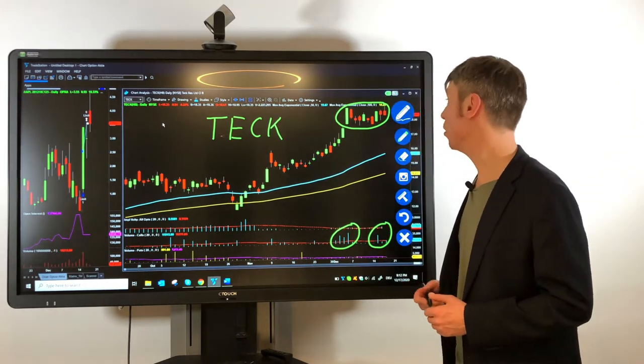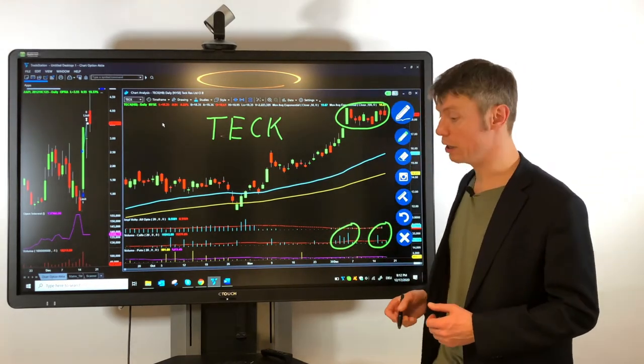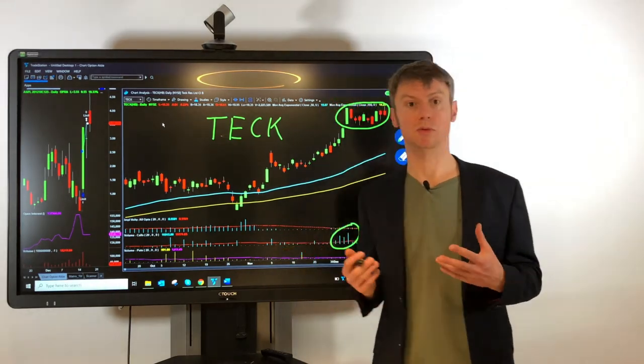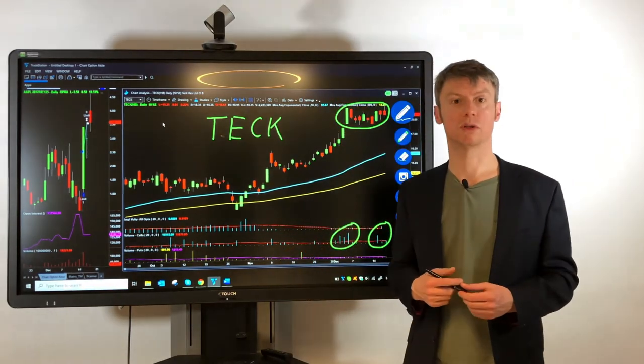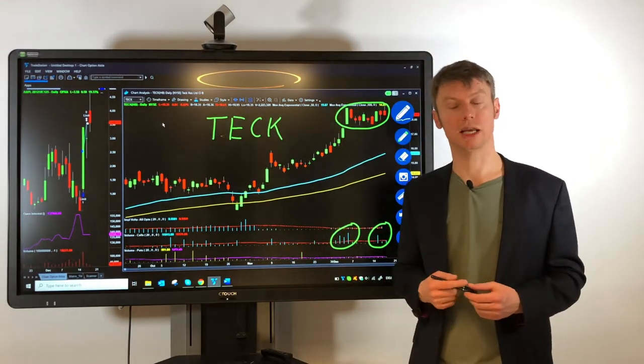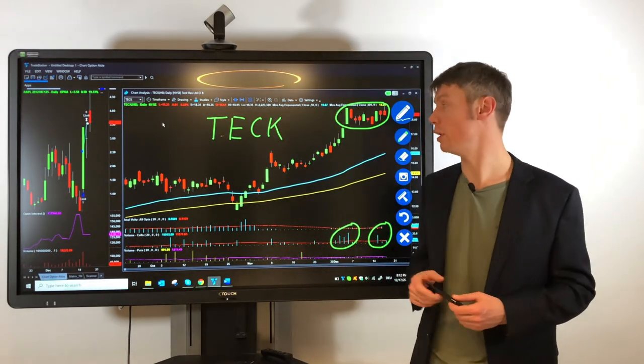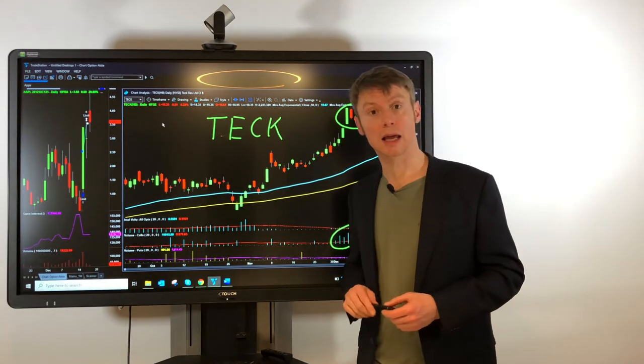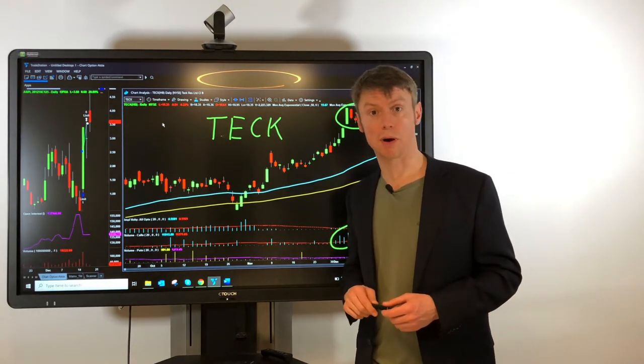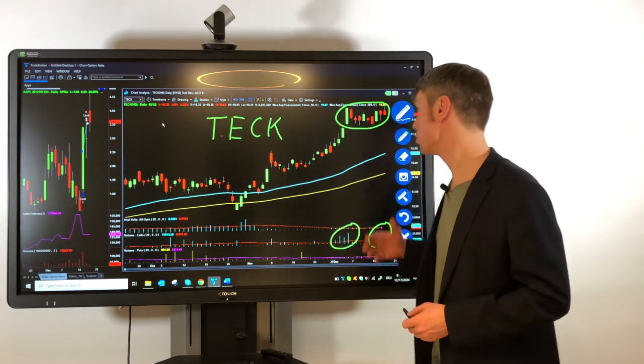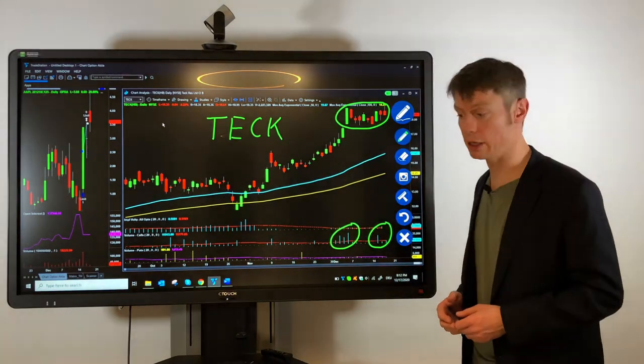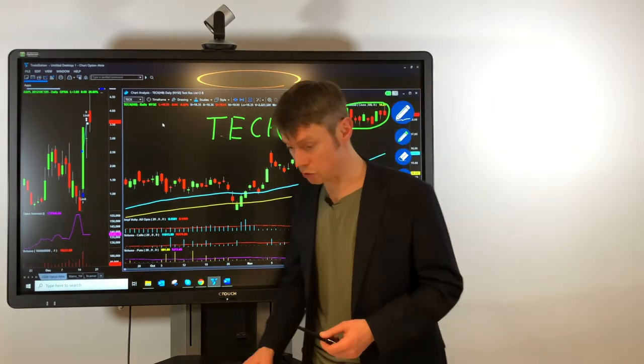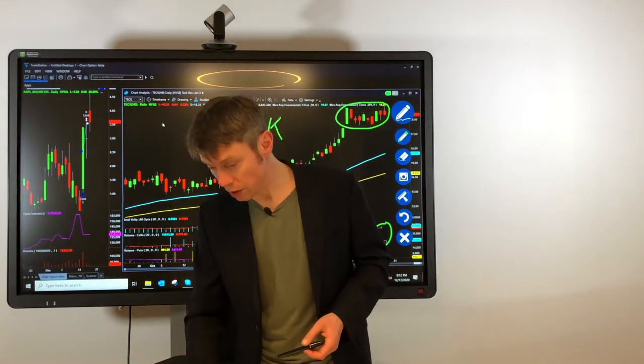So we chose the same option here. It was the expiration date February and the call option with strike price $19. But this can be also very interesting for a normal stock portfolio.